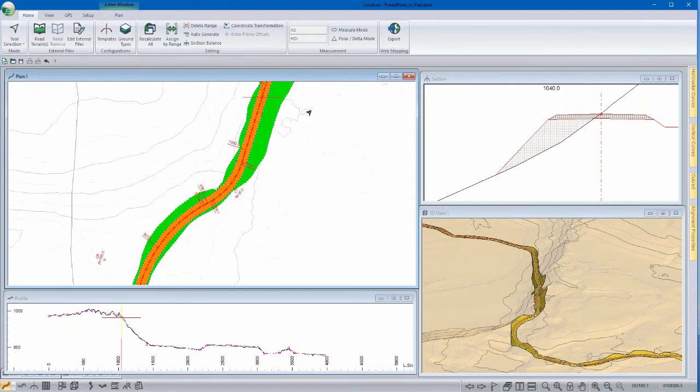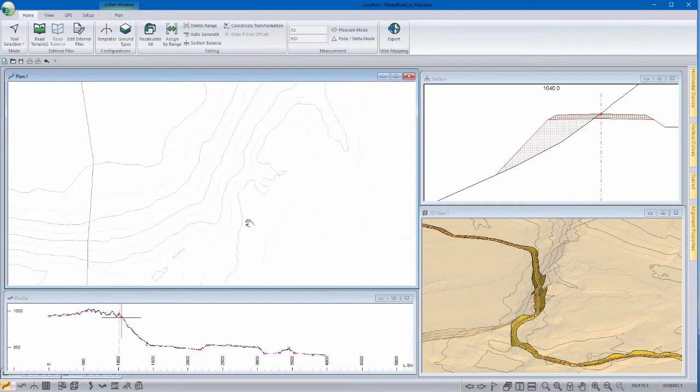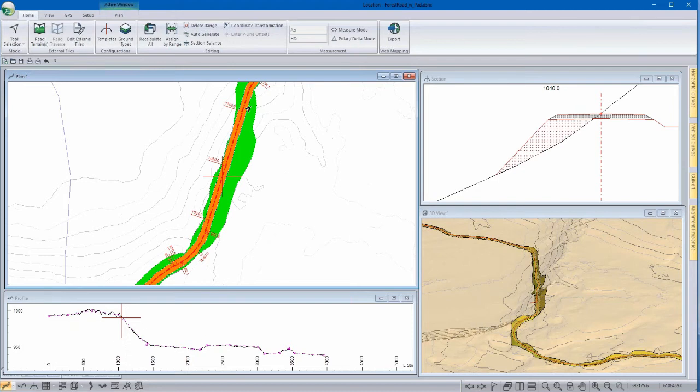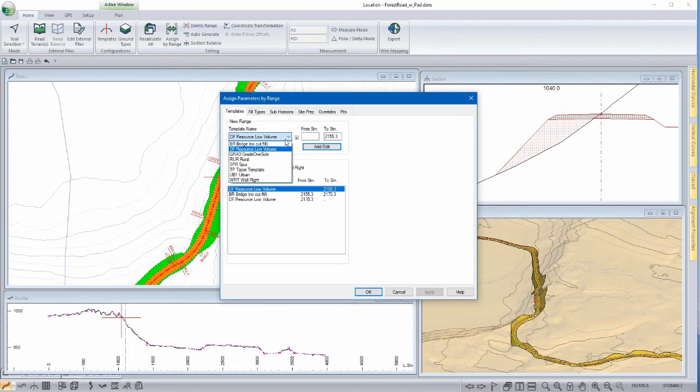Now this particular example is not all that interesting, but for example, if we had a wall section assigned along our road, we could be able to use this same feature to be able to display where it is. Let's go in and assign a Gabion wall template that we've already made, from station 1000 to 1100.